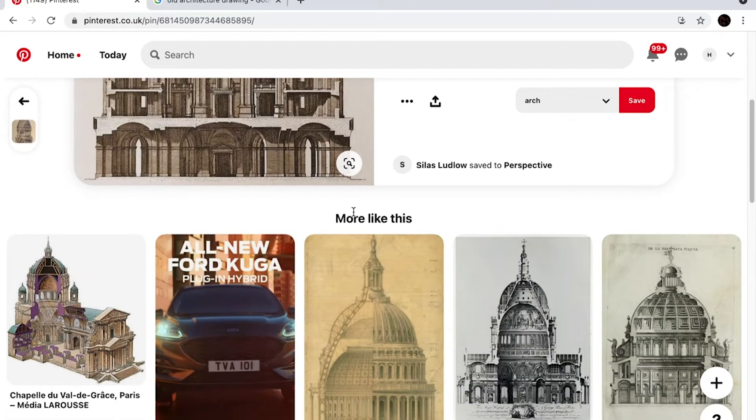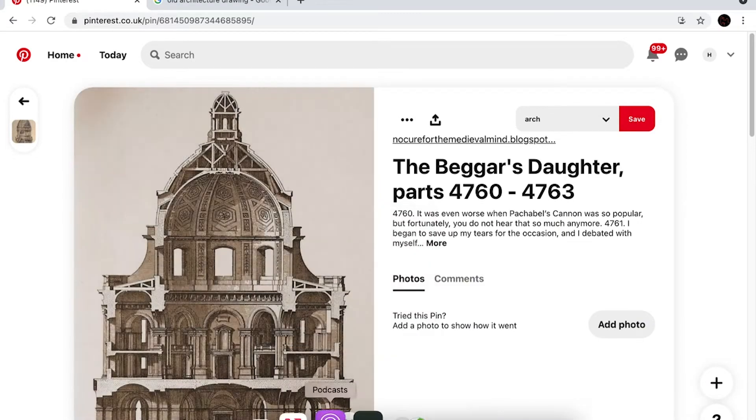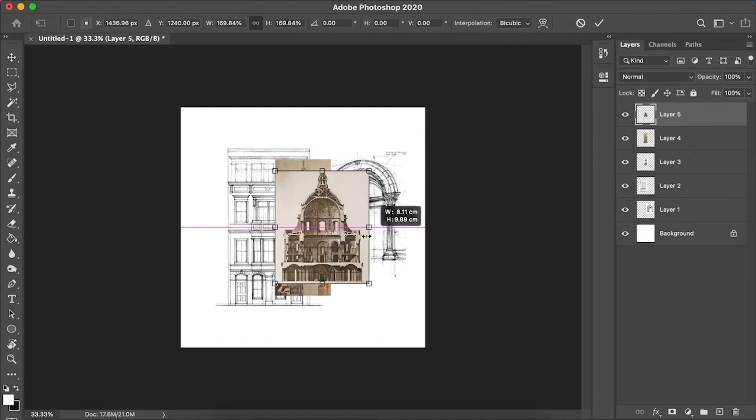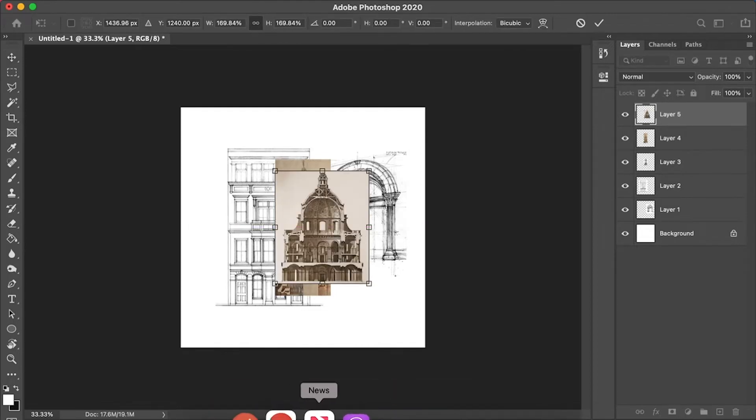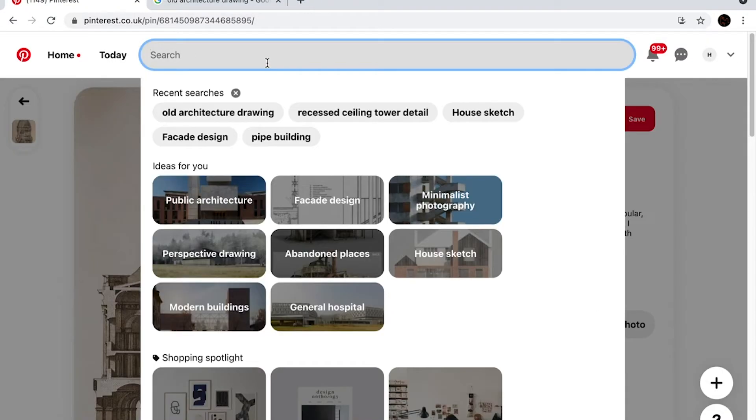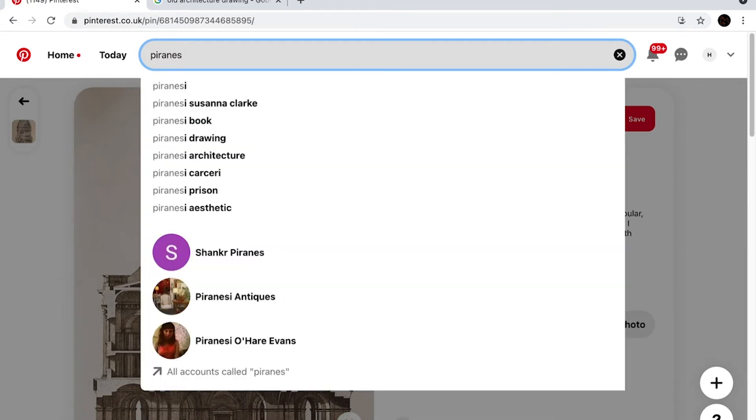Now there is some skewing of perspective as you can see on the Photoshop canvas, where I am manipulating some of the images a little bit, but generally speaking I'm looking for flat images that can be used in an effective way - so elevations, sections, plans.